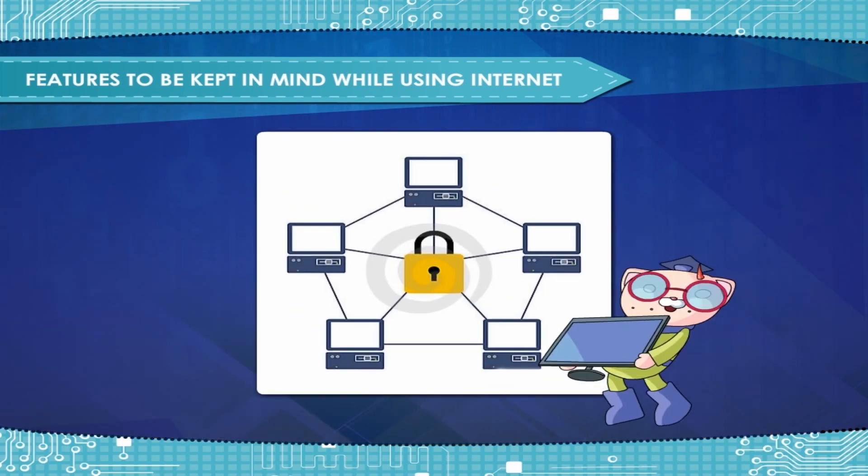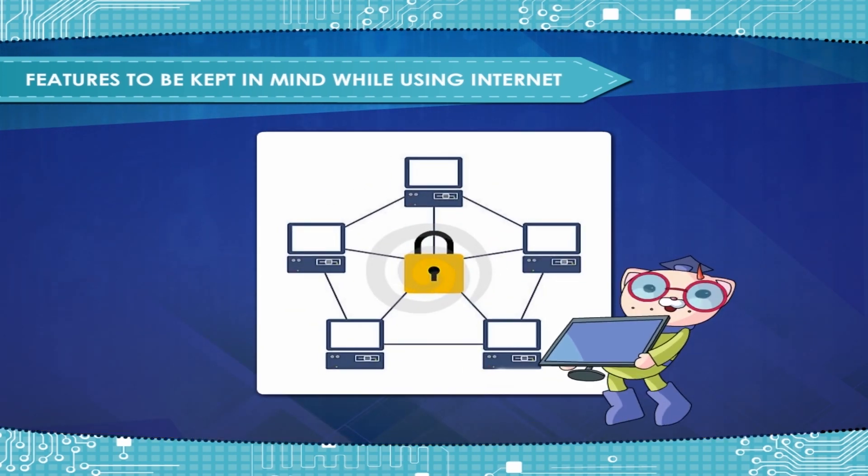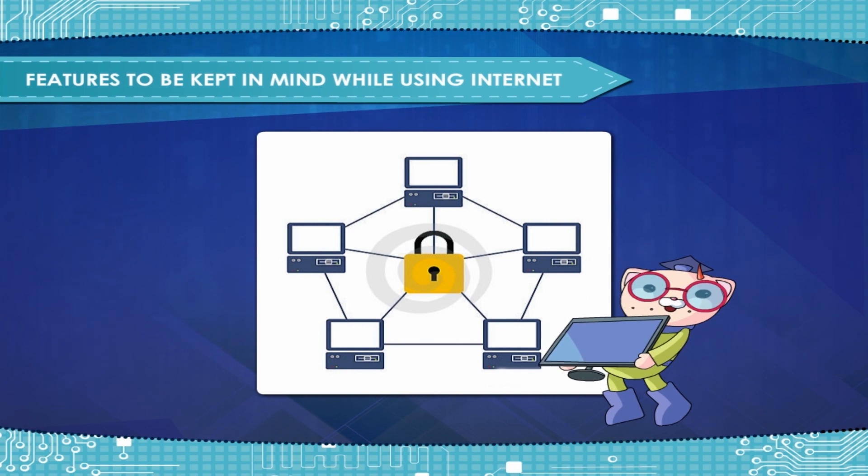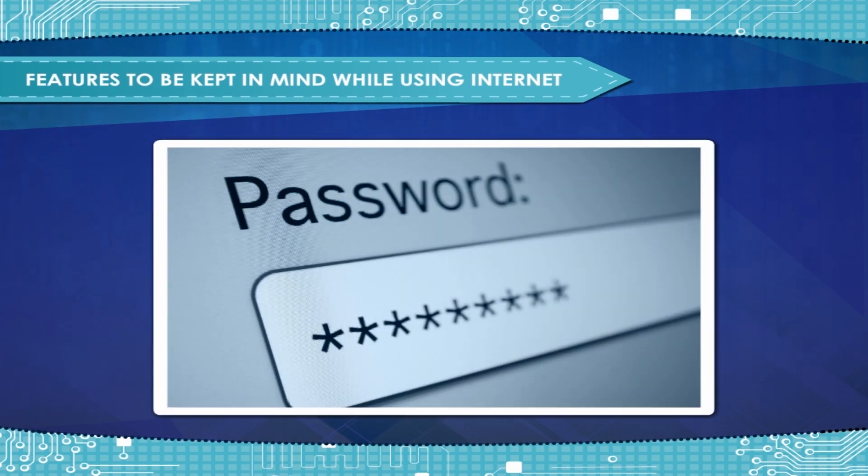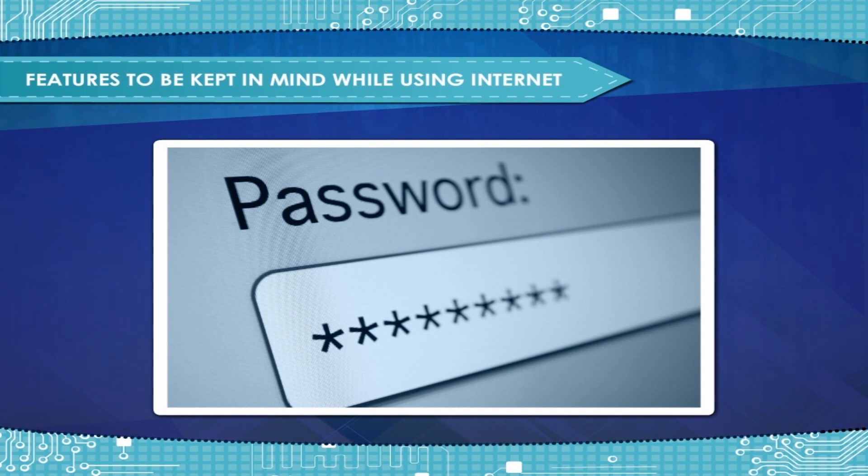Network should be protected from the access of unauthorized persons. Password should be changed at regular intervals of time and should be alphanumeric and difficult to judge.